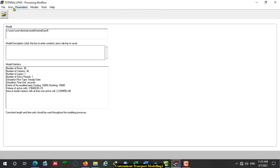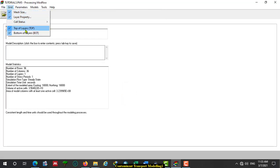Then we also need to assign the top layer and bottom layer elevations. But in this case, since we assume the thickness of the aquifer equals the top layer elevation, and since we assume the bottom of the aquifer is the datum, we can skip this activity today. But when you use more than one layer, you have to assign the top and bottom elevation for each layer.